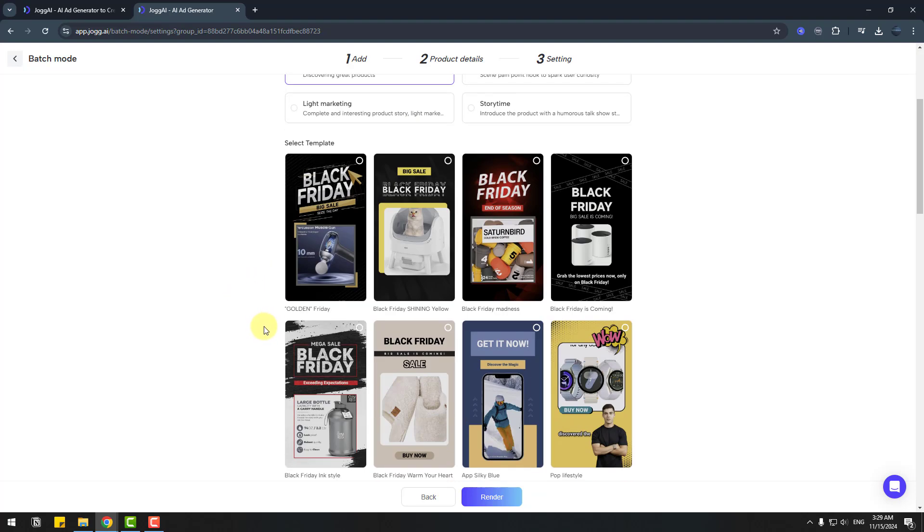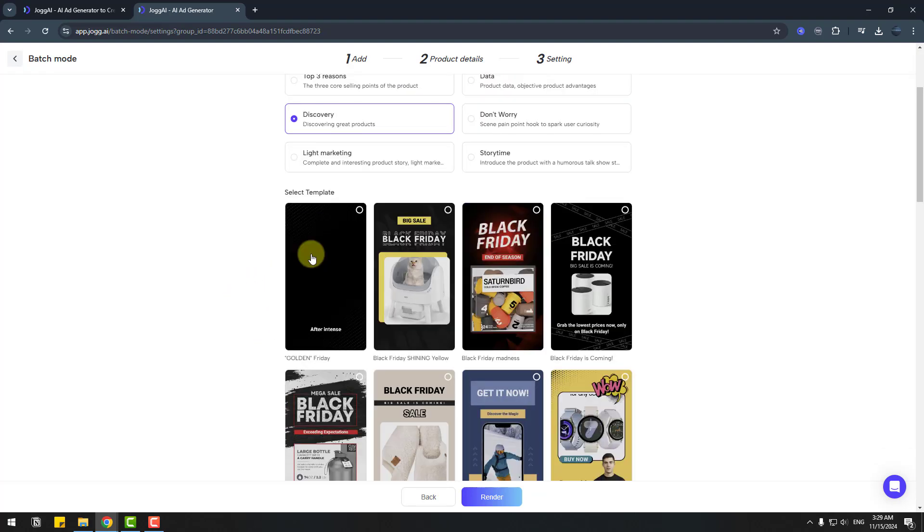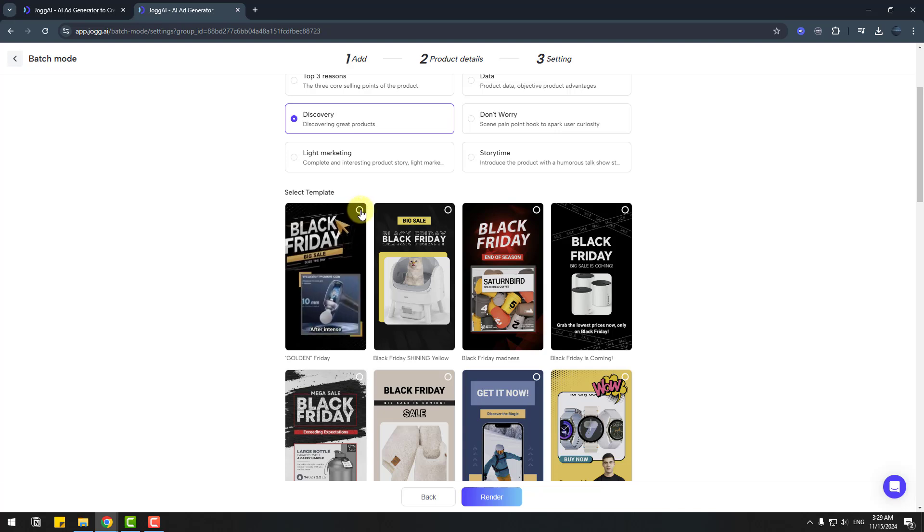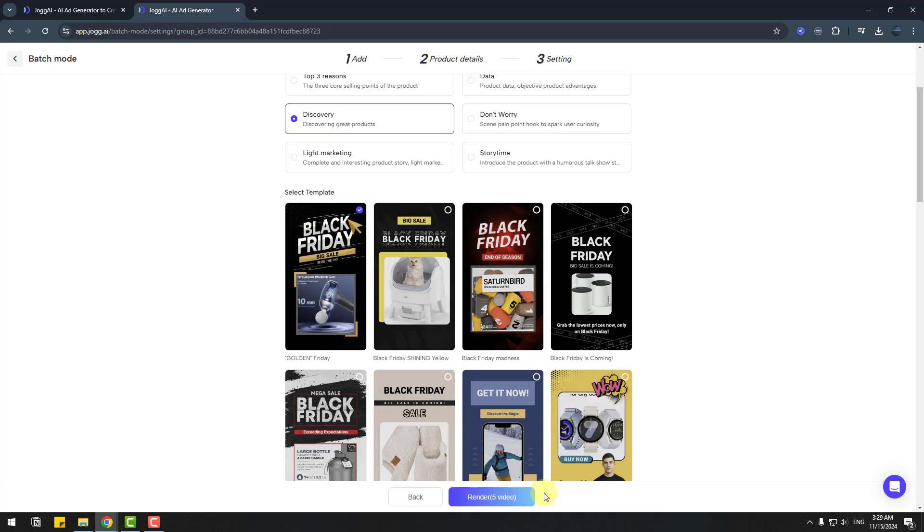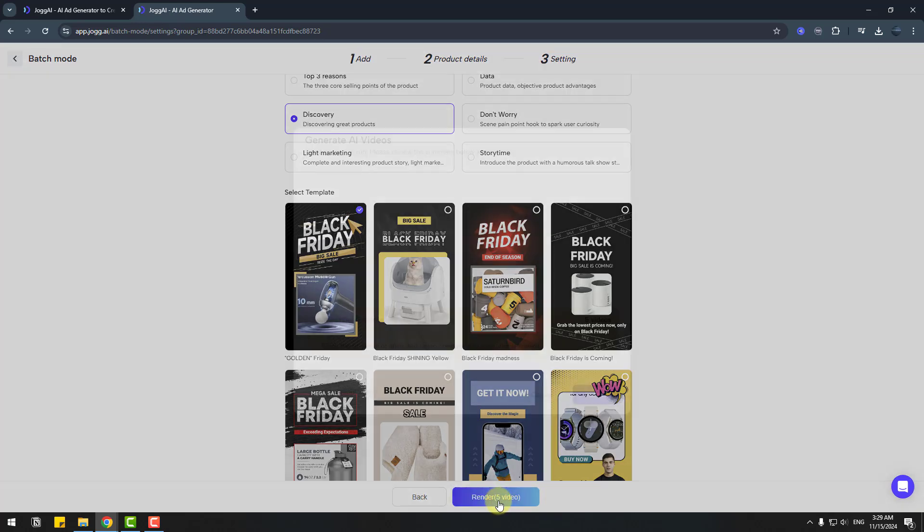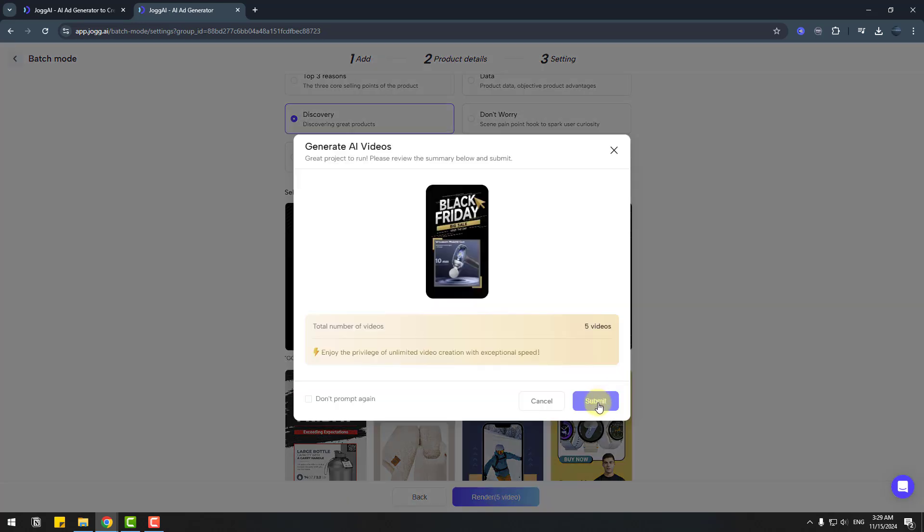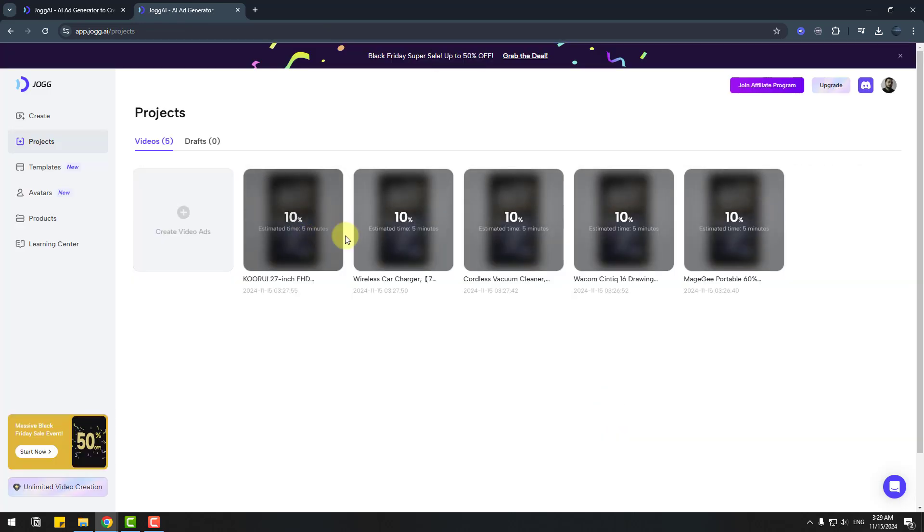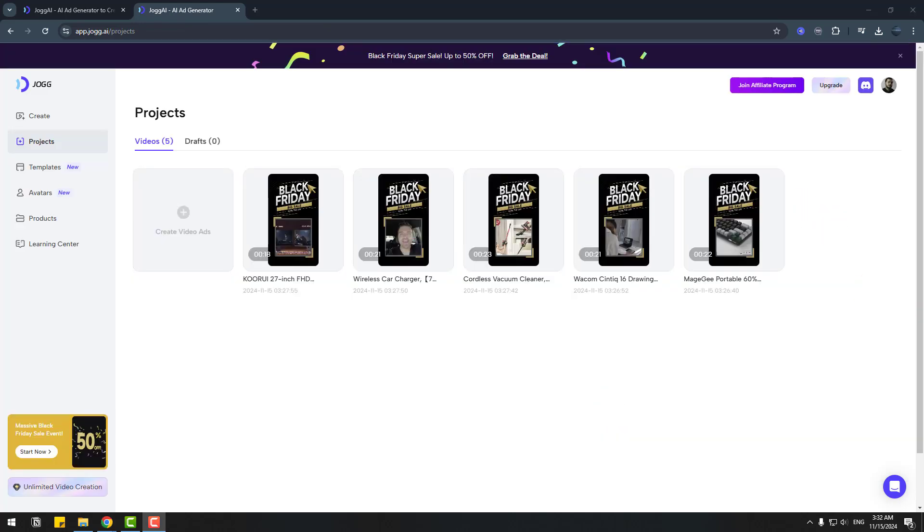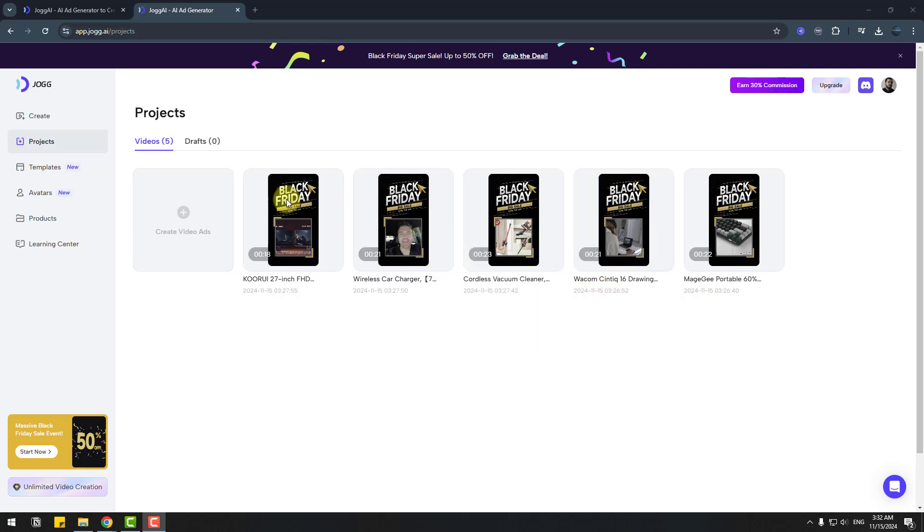Templates: let's use Black Friday. Choose this template and render five videos. Let's click here and click submit. Waiting for multiple renders. Here we go. Here are my five videos.